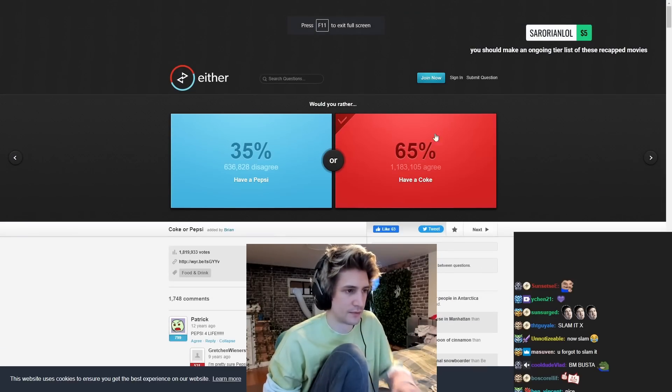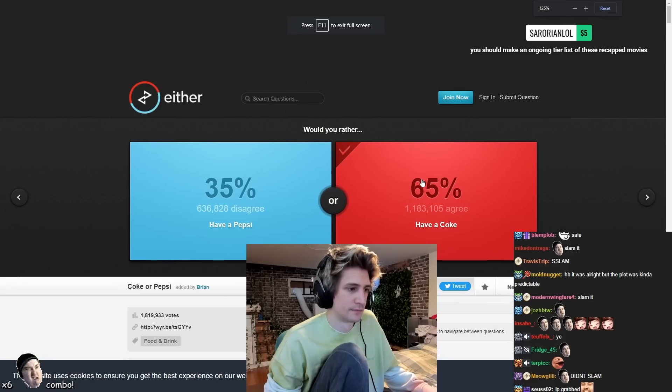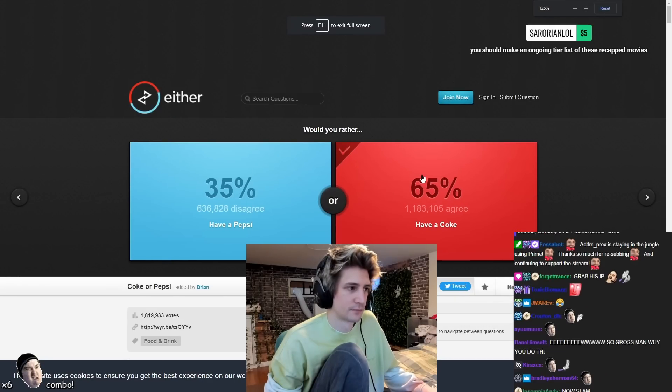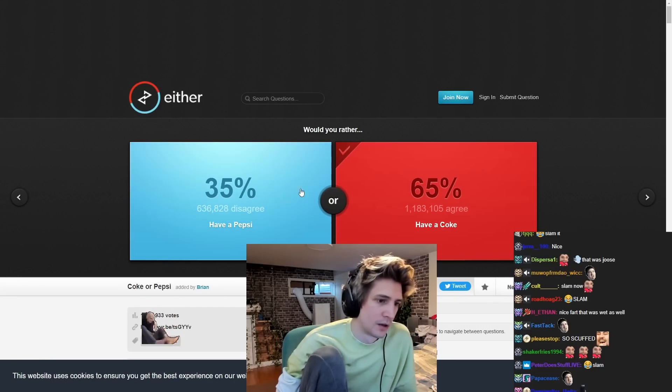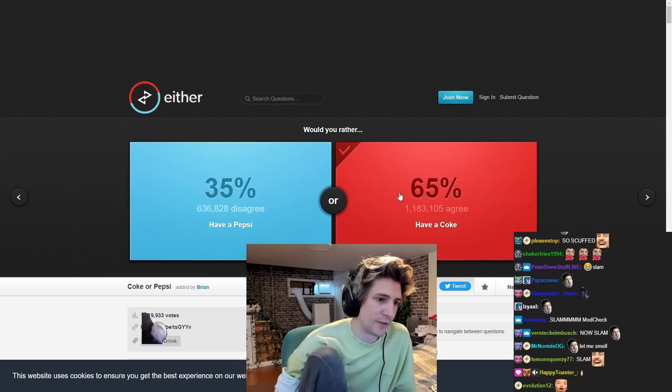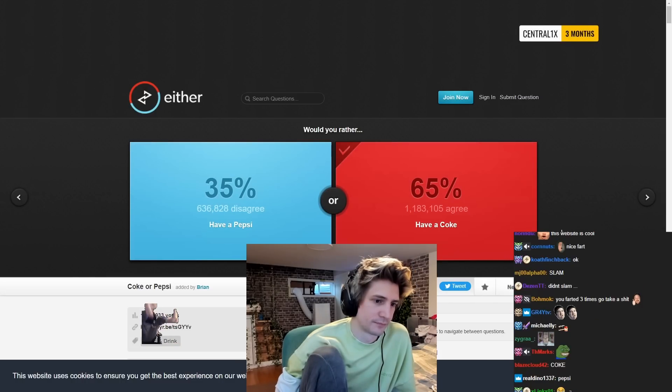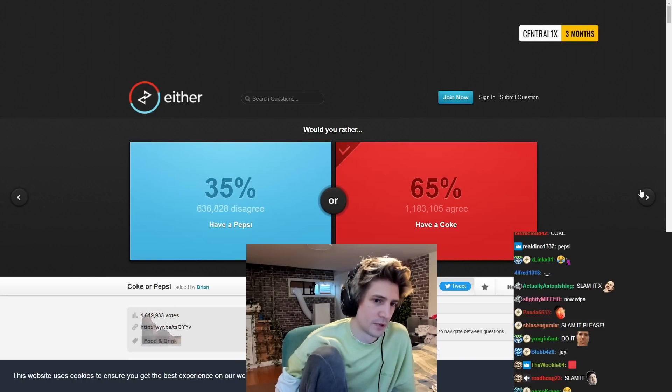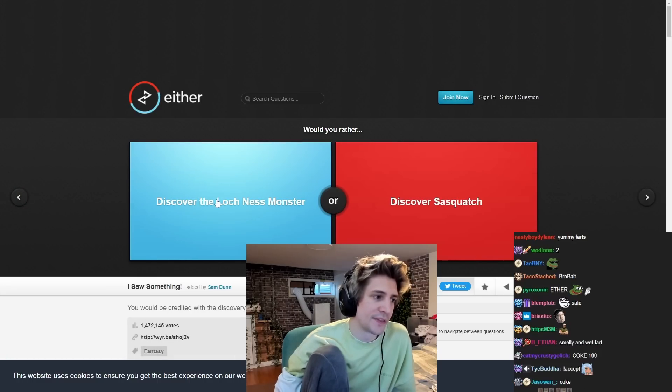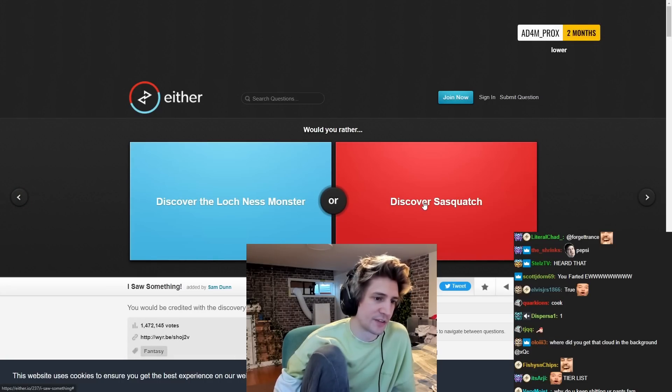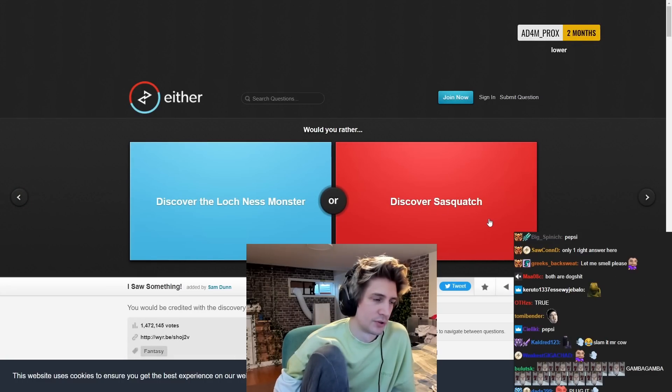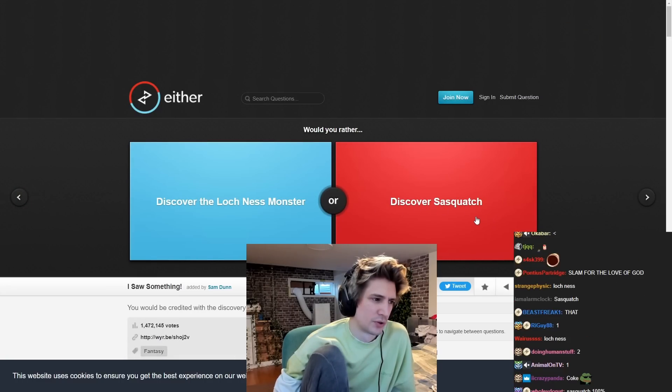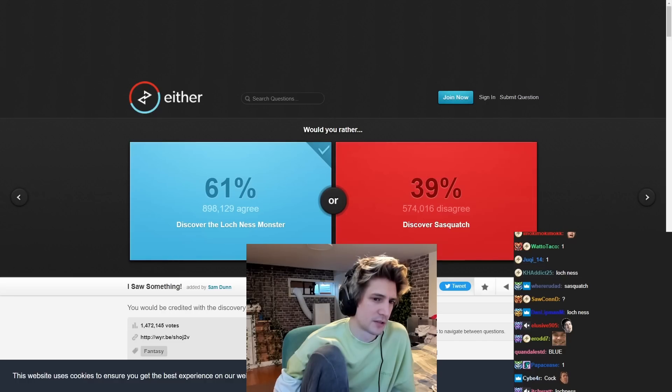You're a game of preference. You should make an ongoing tier list of these recapped movies. We have a Coke or Pepsi. A Coke. Would you rather discover the Loch Ness or discover the Sasquatch? Loch Ness.